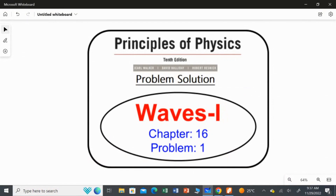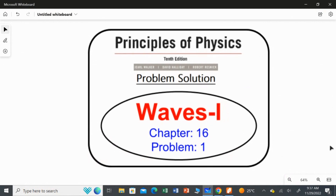I am going to solve problem 1 from Chapter 16, Waves 1, from Principles of Physics, 10th edition.